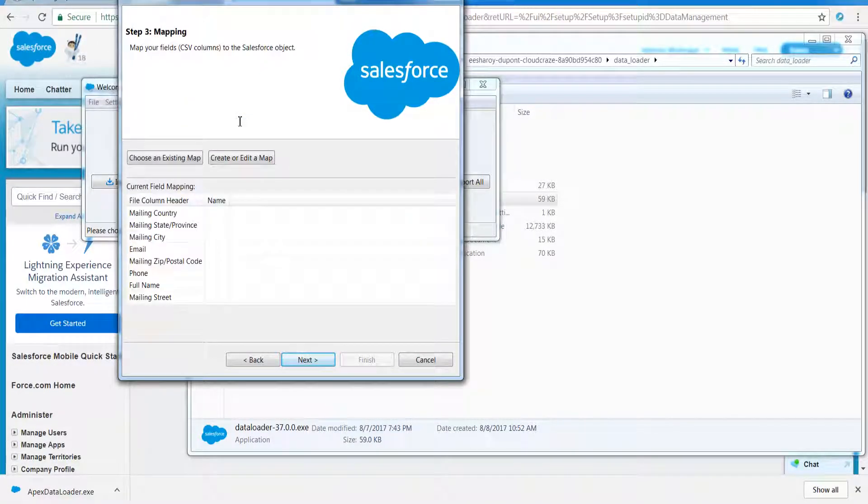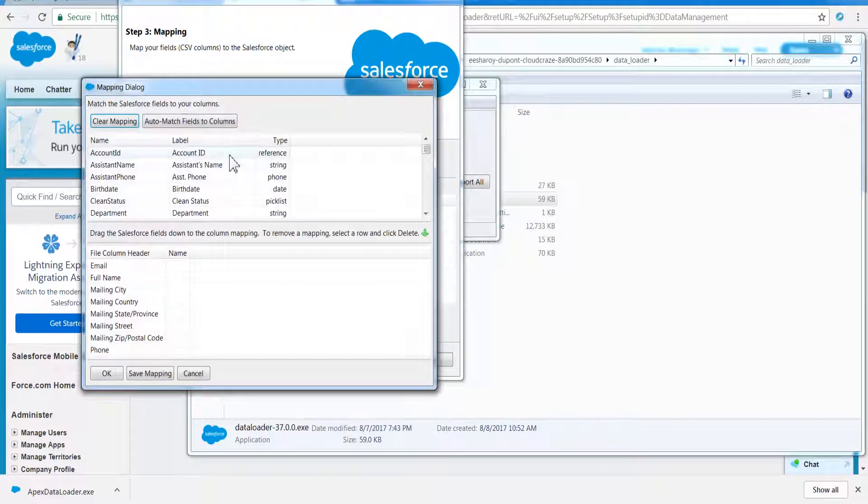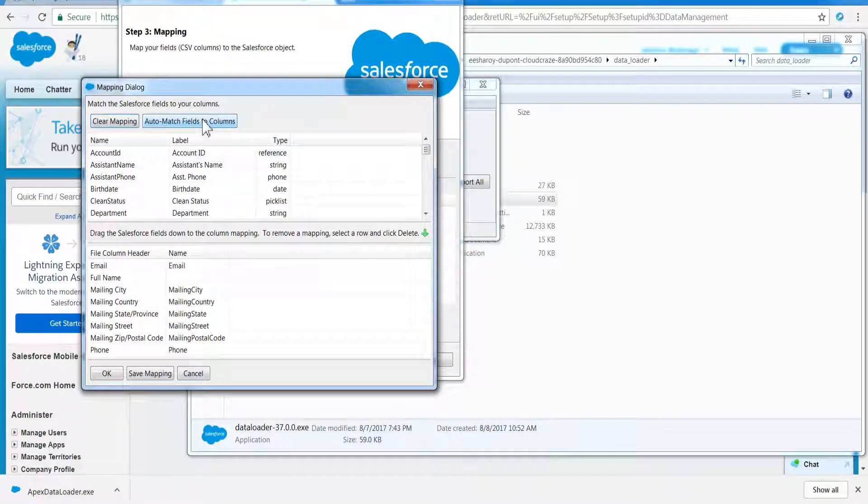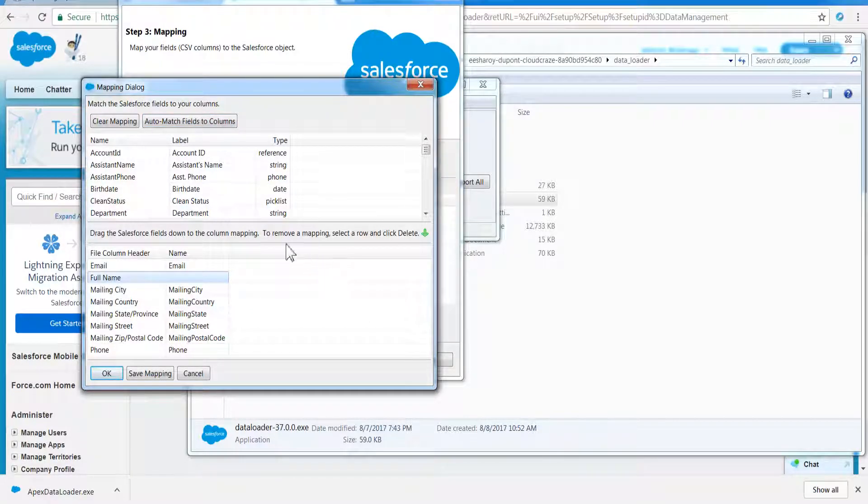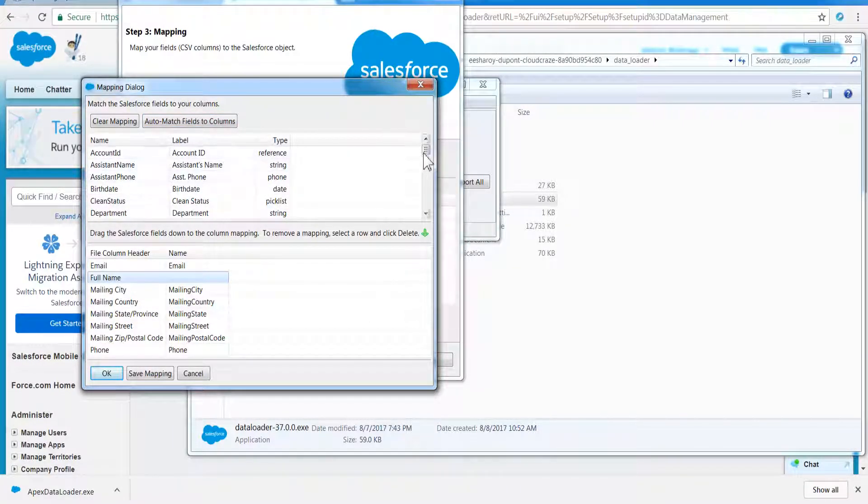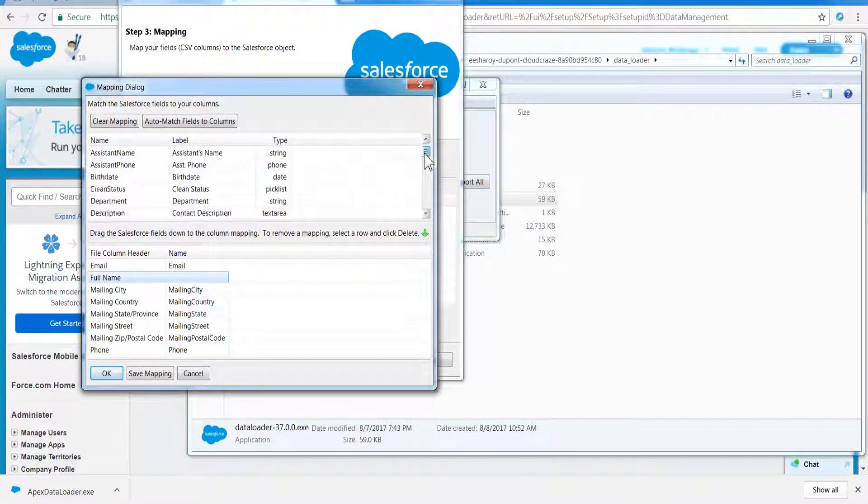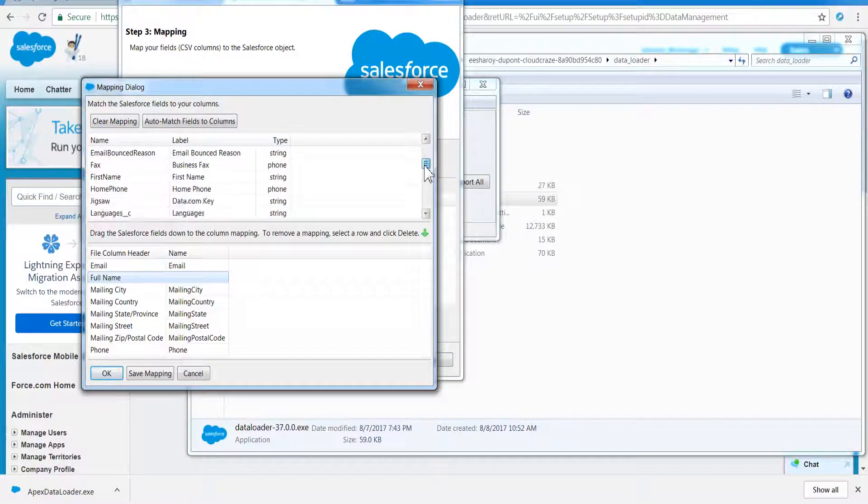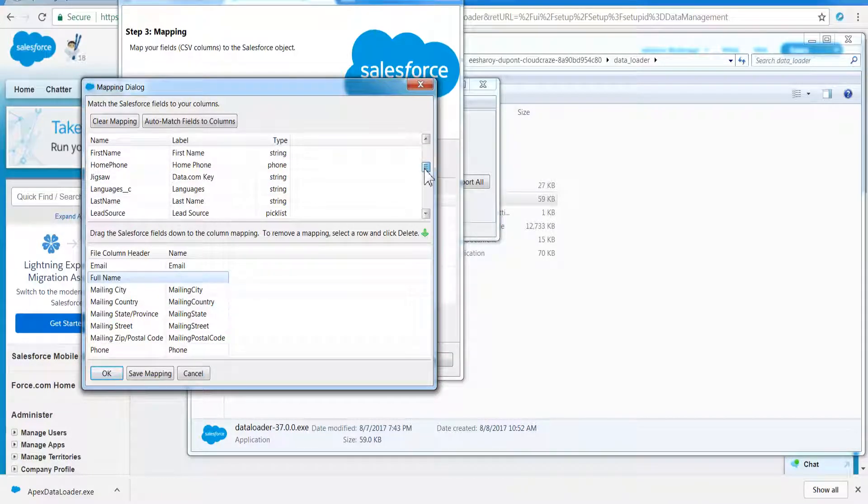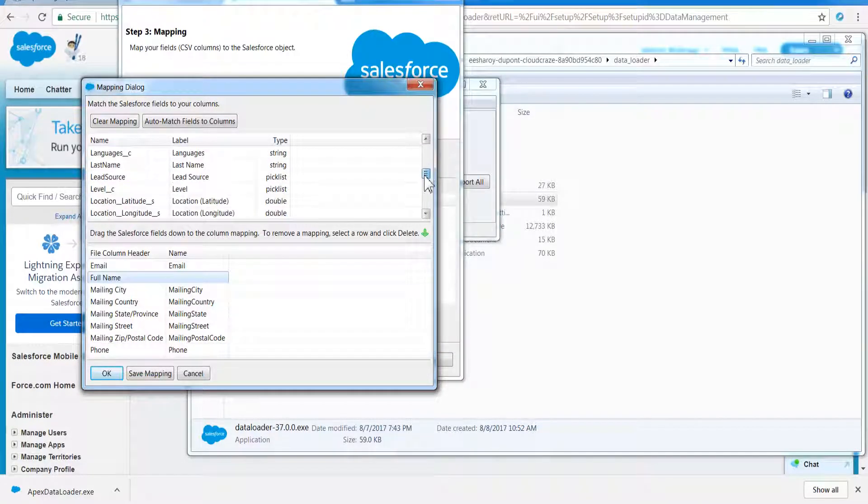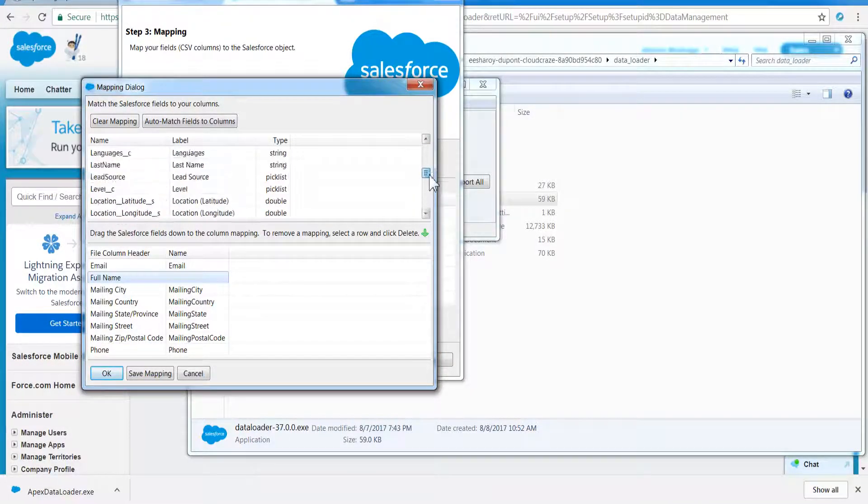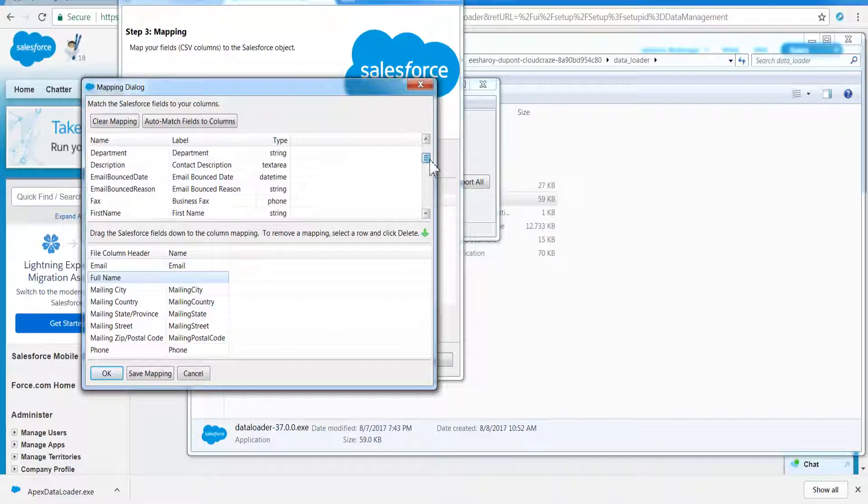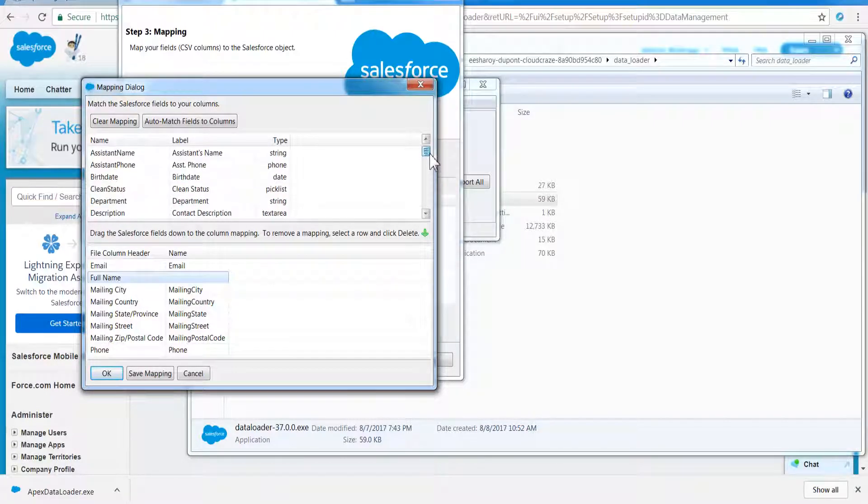Data Loader can import up to 5 million records at a time. The plus side is the records can be of any data type, either from files or a database connection. Further, you can perform operations through command line.